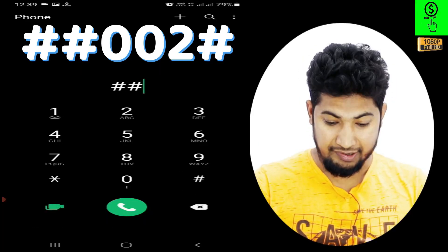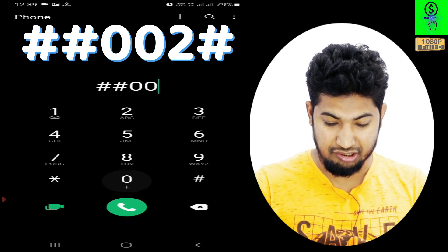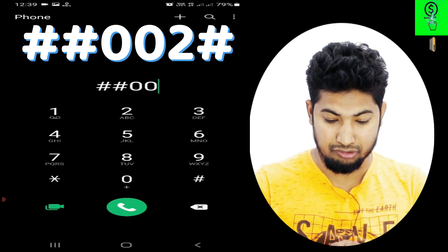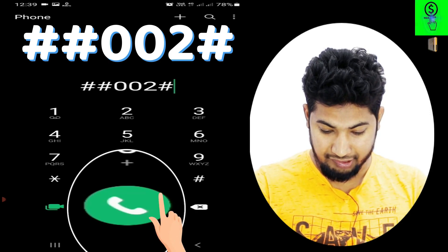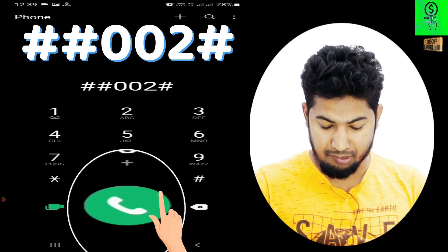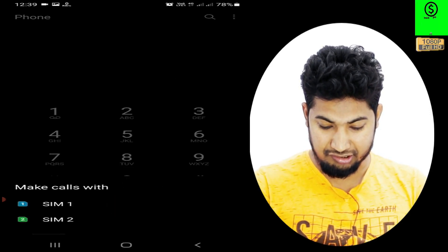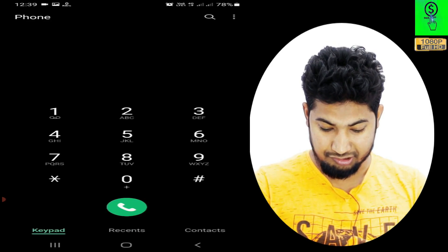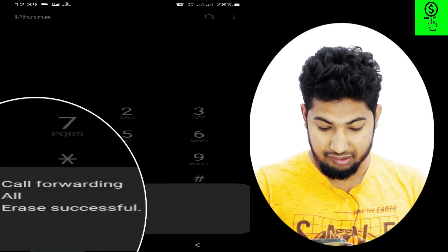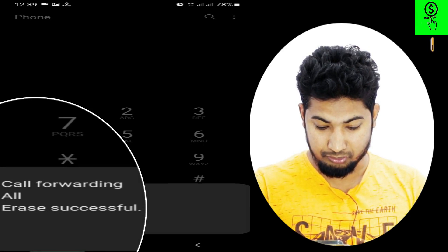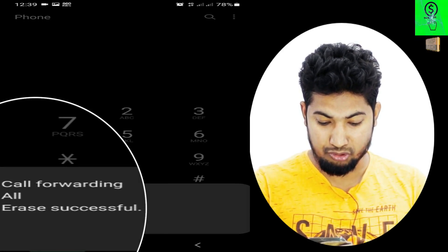What do we need to do with the code? We need to drop your code and add a new code. We need to call hash-hash 002 hash — double hash, double zero, double zero, two hash. After calling, this button itself will click and it will all be turned off. The call forwarding for all areas is successfully turned off.